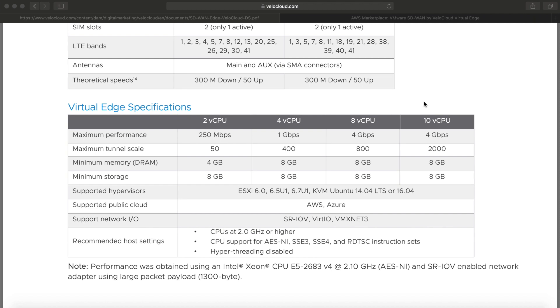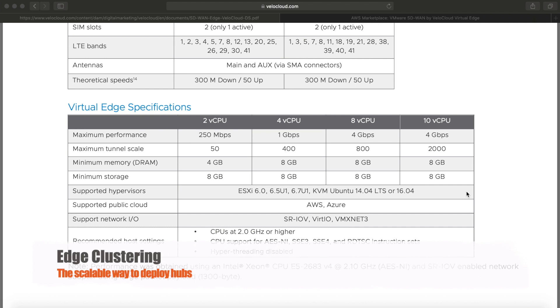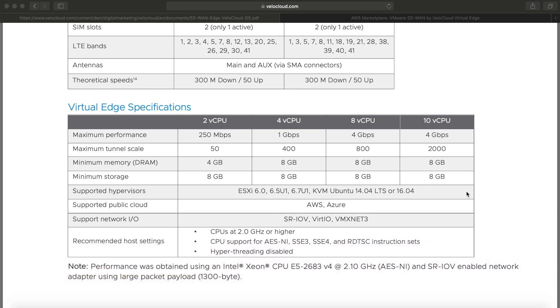On the bottom, you get the virtual edge specifications. With virtual edges, the underlying hardware is most important because it will dictate the performance you should be expecting. You'll see here a very big difference if you're running two virtual CPUs versus if you're running 10. Also, the virtual edge can be run in your own data centers. You can cluster up to eight of them, so you can very easily scale things horizontally.